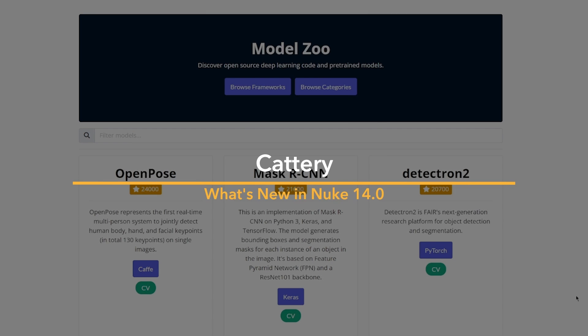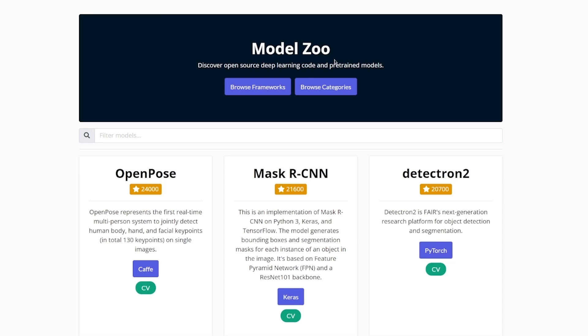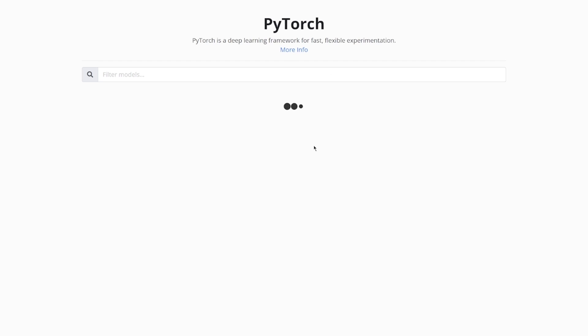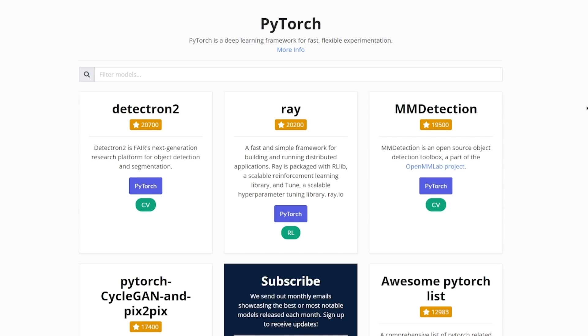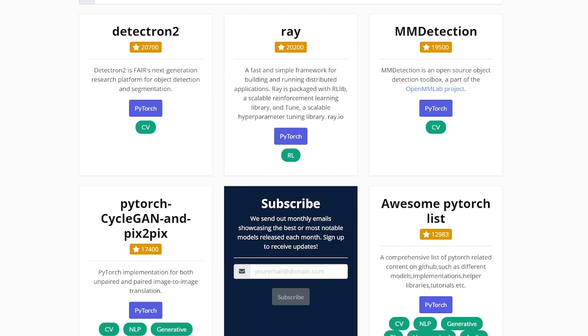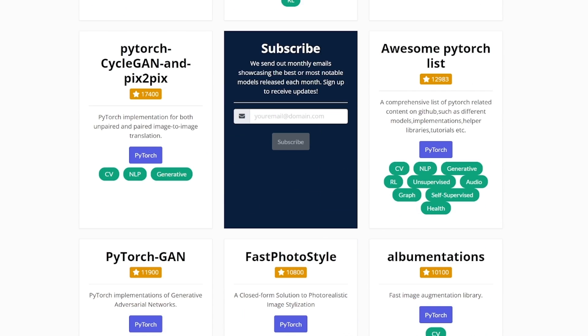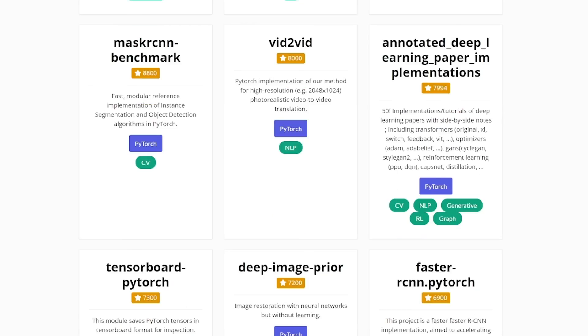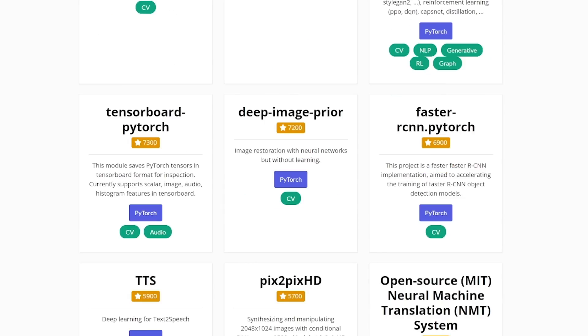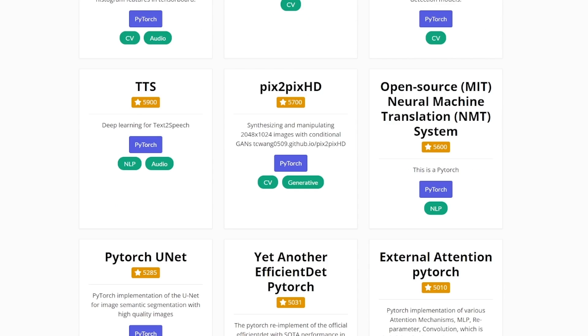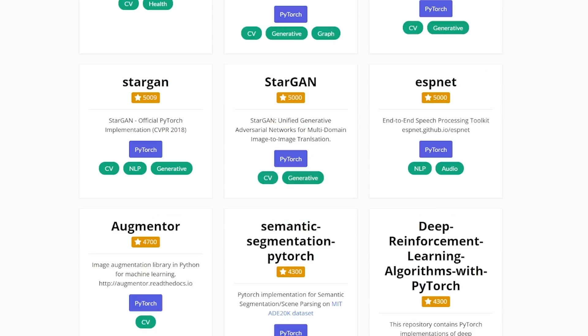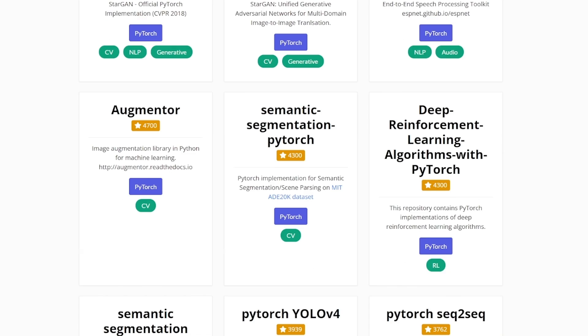Every day, more and more fantastic machine learning models are released online. Many are freely available under open source licenses. But how do I, as an artist, use them inside Nuke? How do we bridge this gap between academia, research and production?